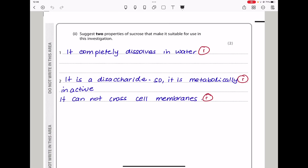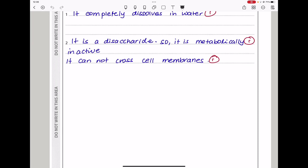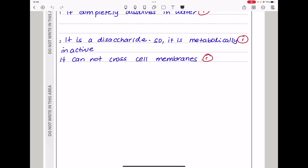Moving on, they say: suggest two properties of sucrose that make it suitable for use in this investigation. Sucrose will completely dissolve in water, and because sucrose is a disaccharide, it will be metabolically inactive and will not cross the cell membranes to be metabolized.